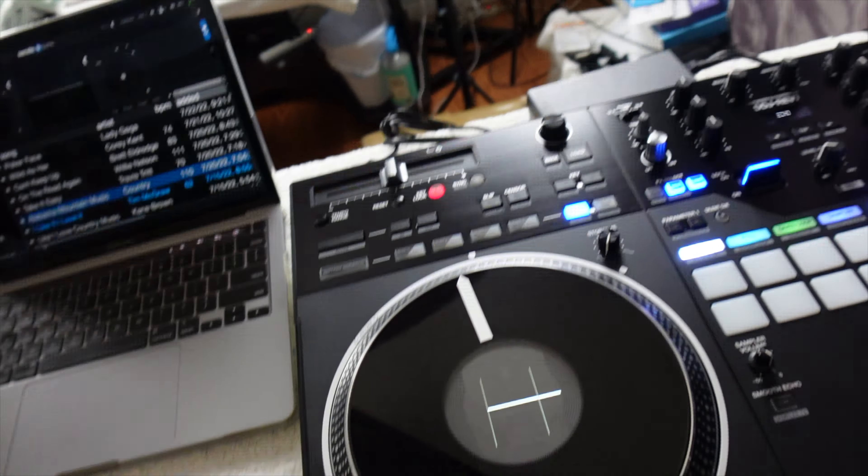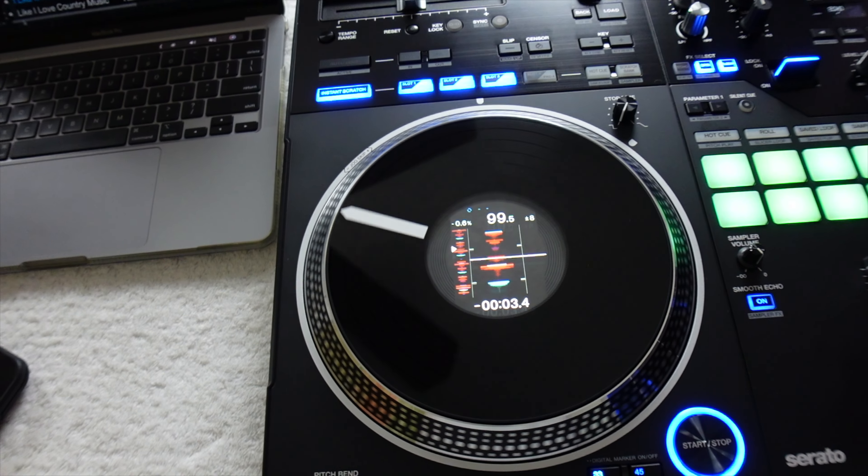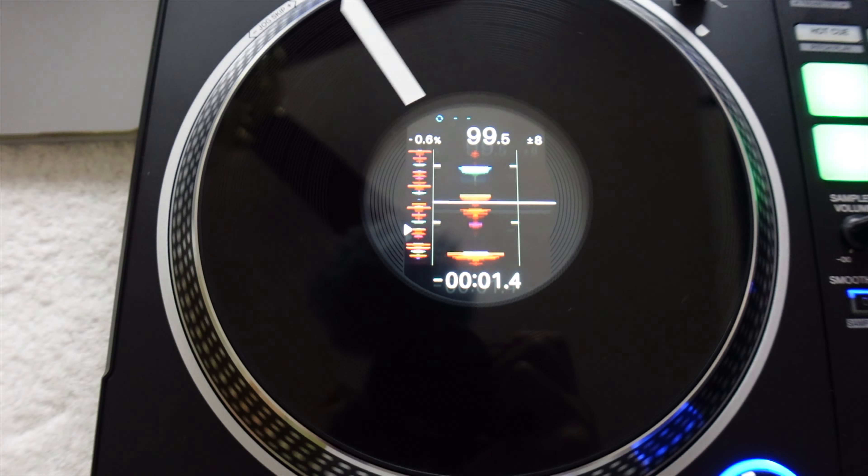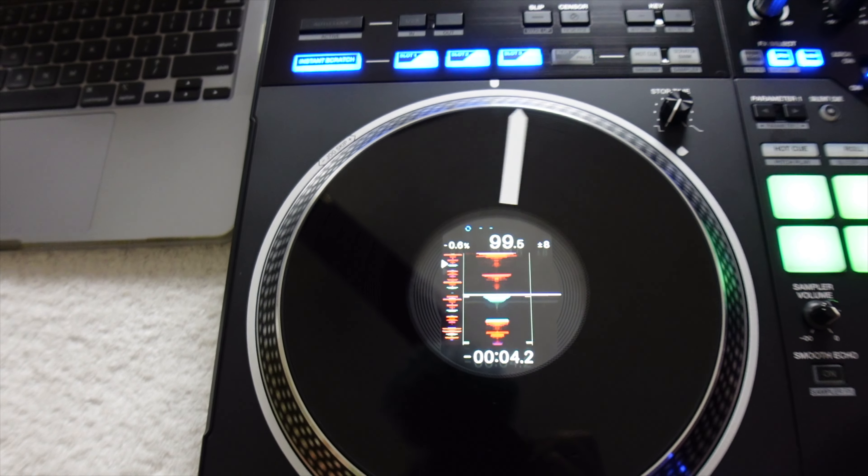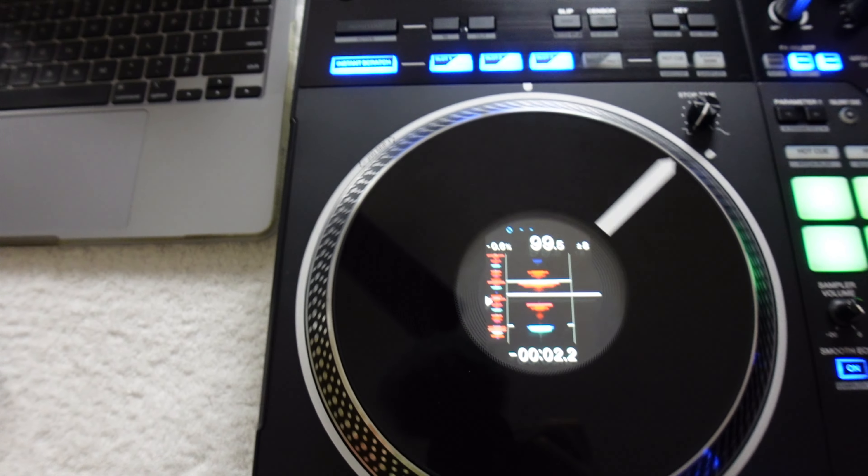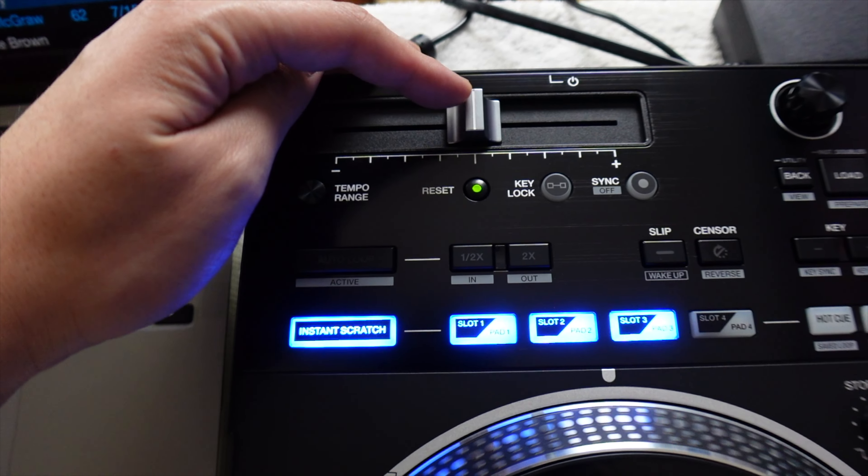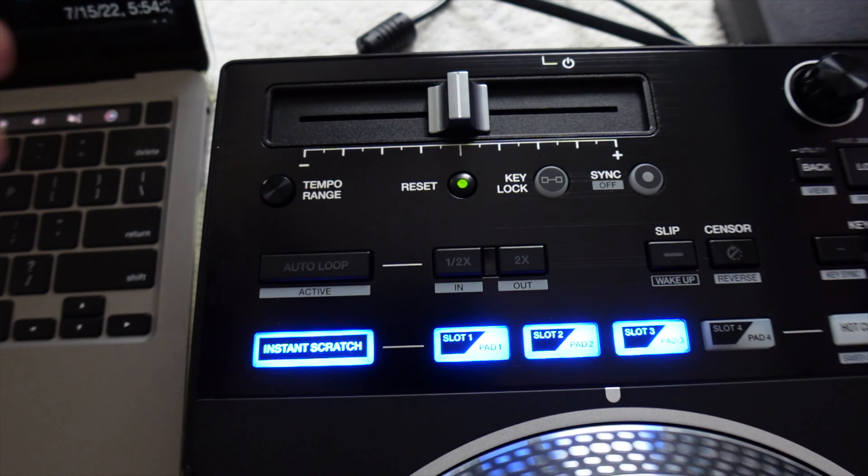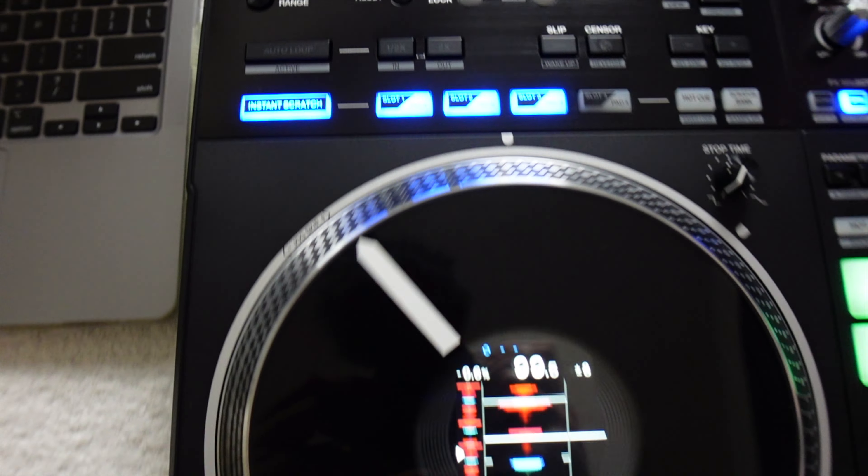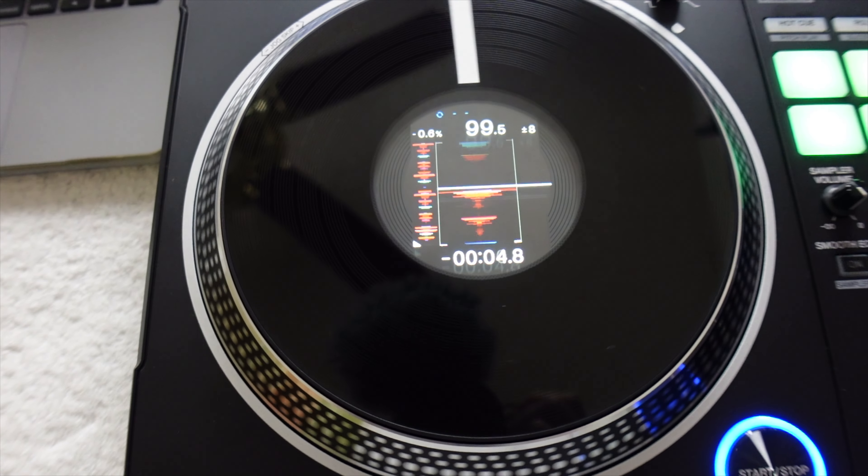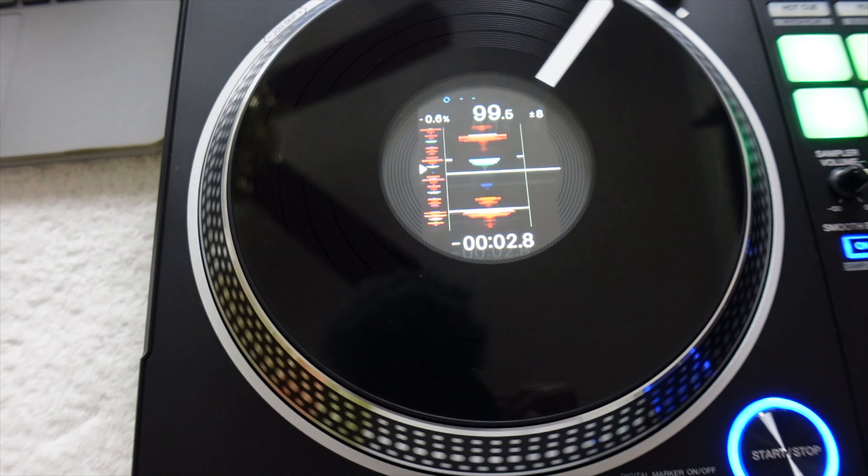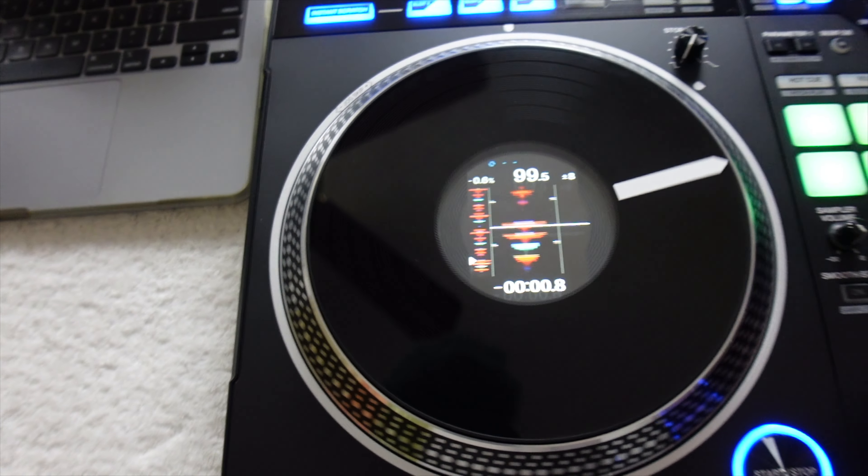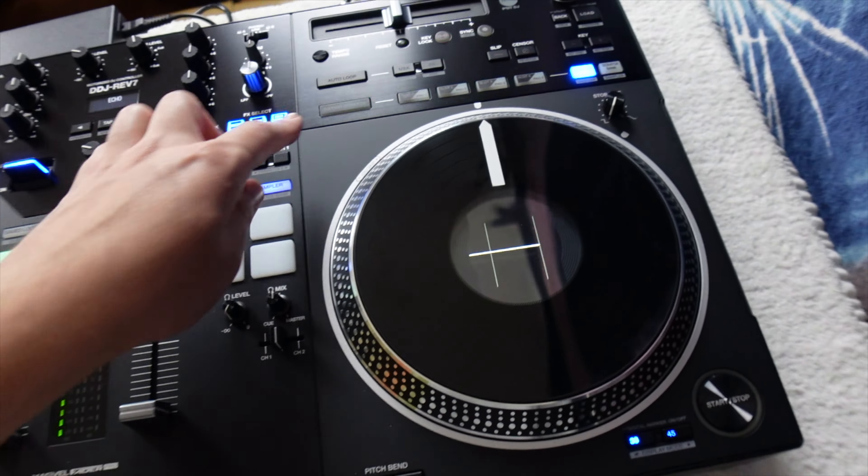When it starts up, it starts at 99.5. As you can see on my pitch, I am at zero, so it's 0.5 slower than it should be.